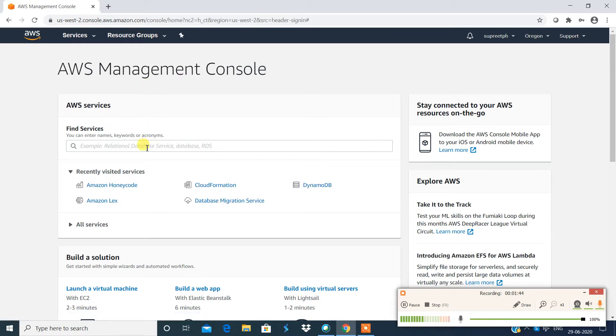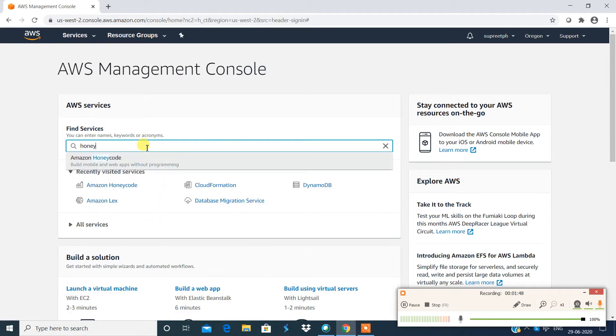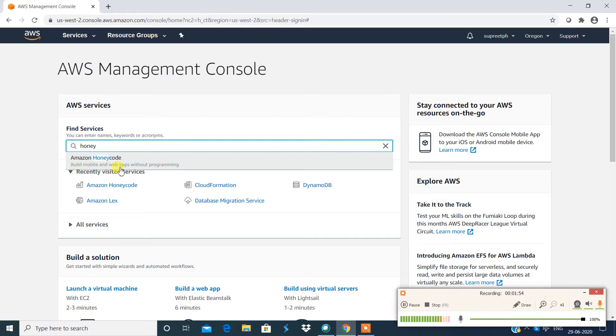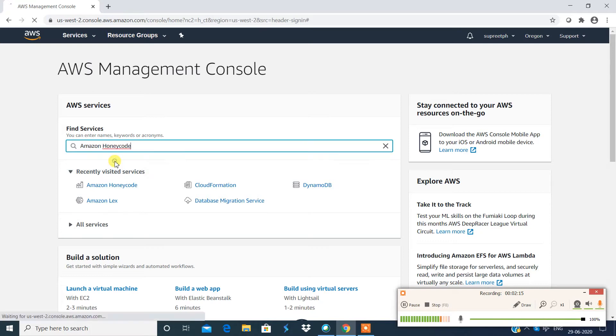All right, so now in the search bar search for the solution Honeycode. What does the description say? Build mobile apps and web apps without programming. So people who are interested in building their own mobile apps or web apps and they're pretty new to programming or they don't have any programming knowledge at all, this description makes it interesting. Let's see how does it work.